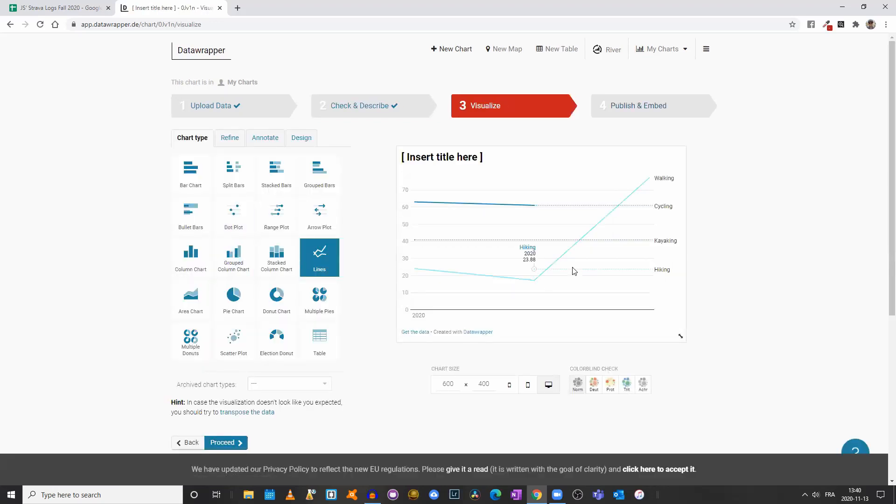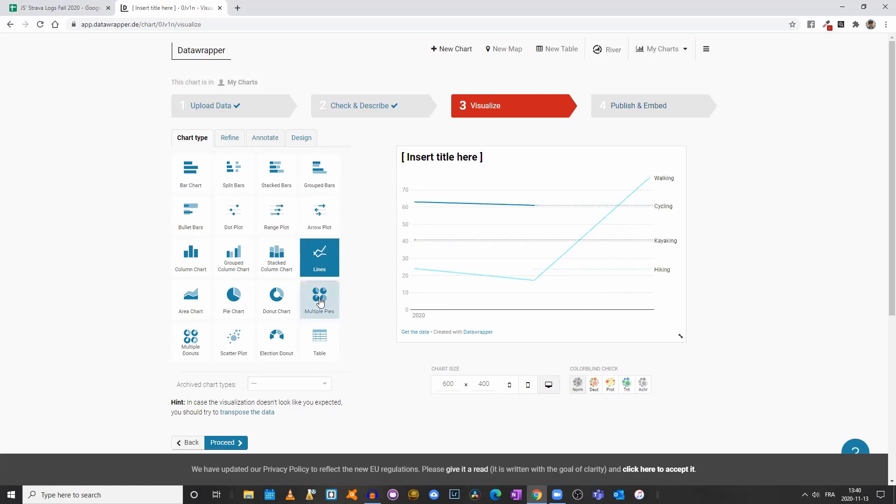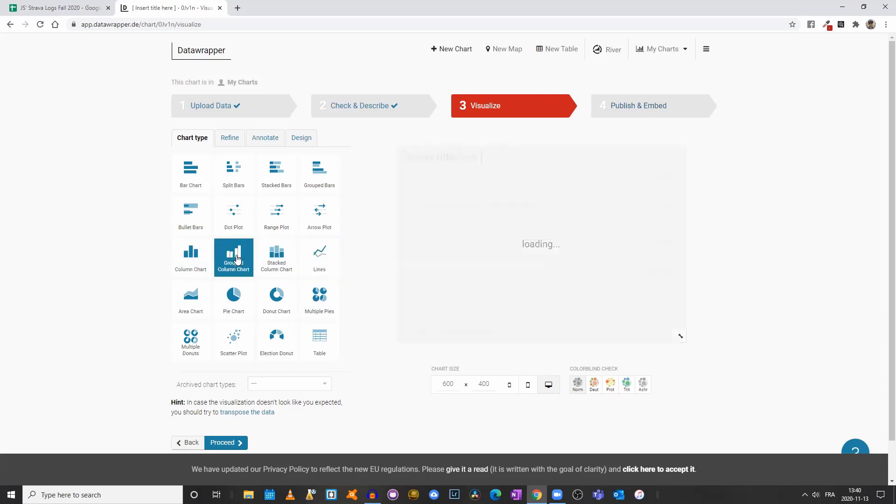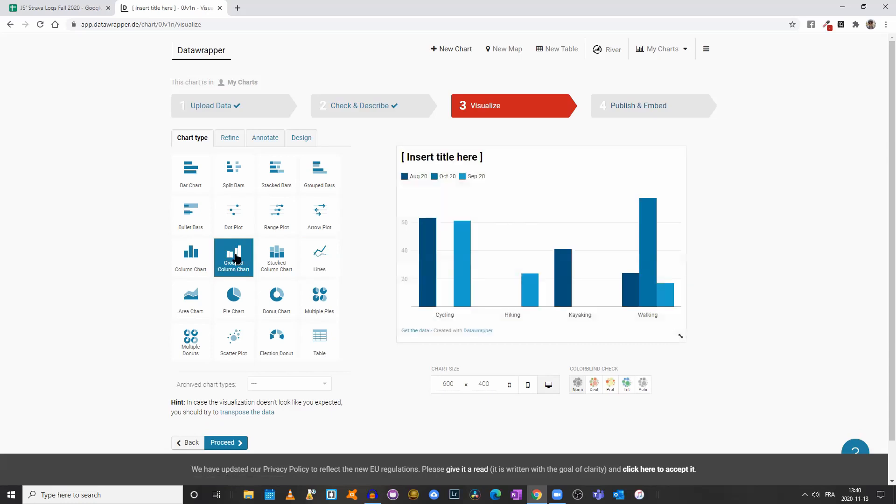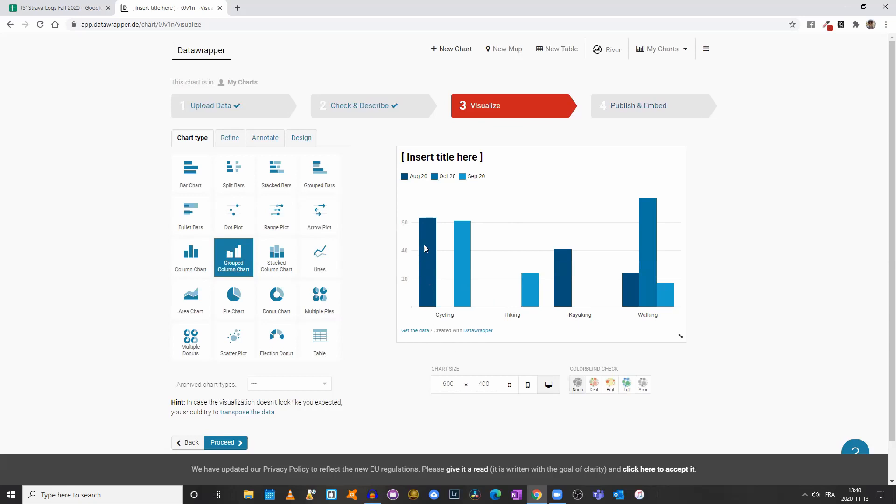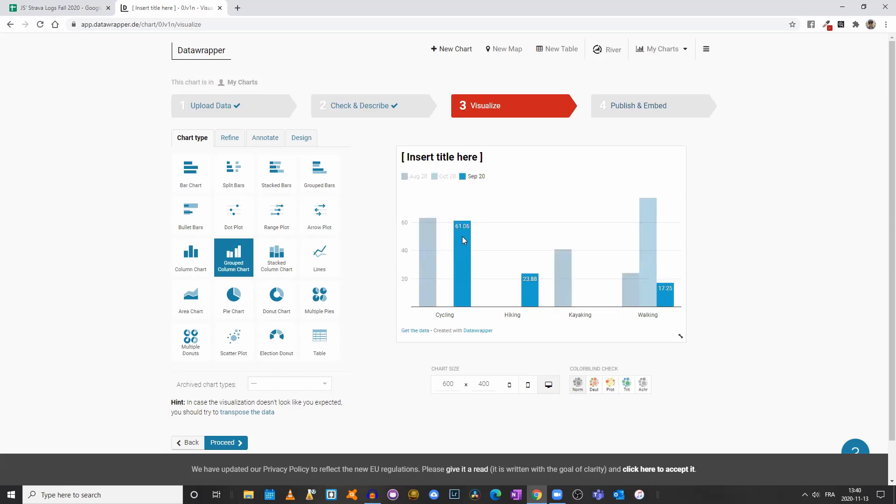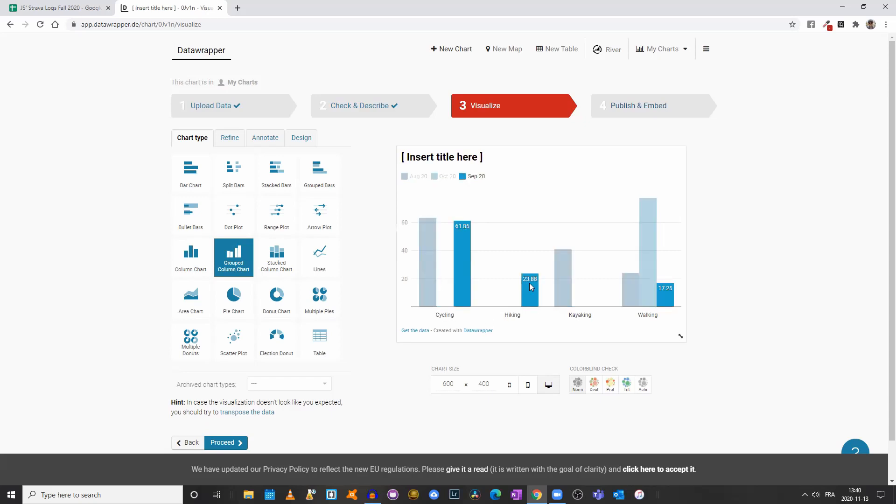The system decided to create a lines graph for us, not my favorite one, but that could be one option. Let's see what grouped column chart looks like. That's kind of neat. We have the different months and now it's telling us the total distance I cycled in August compared to September.